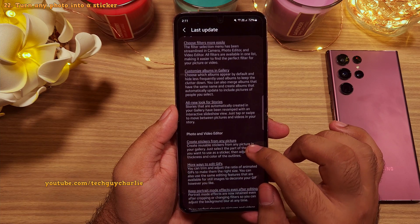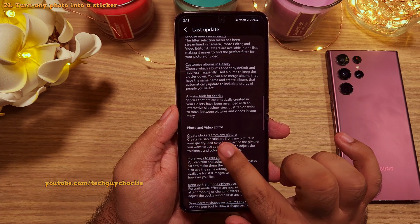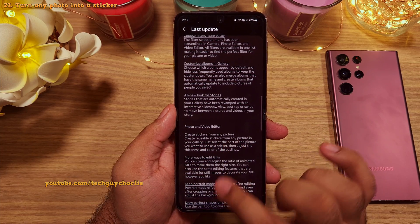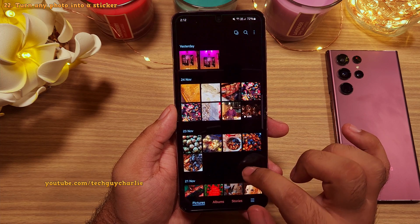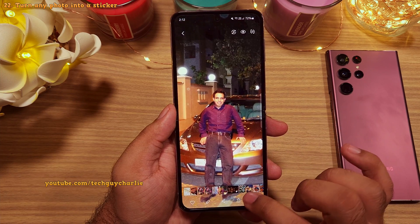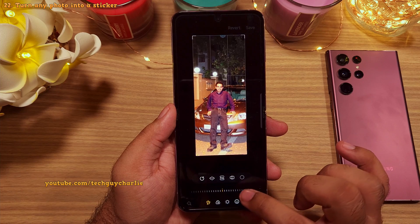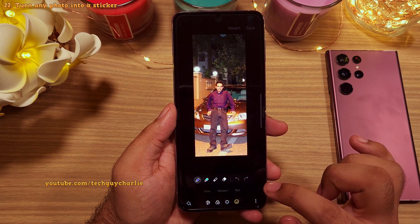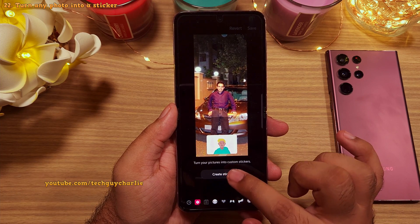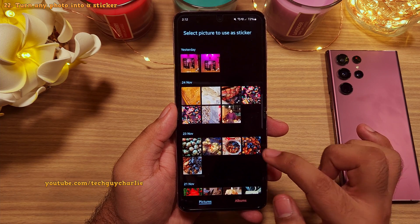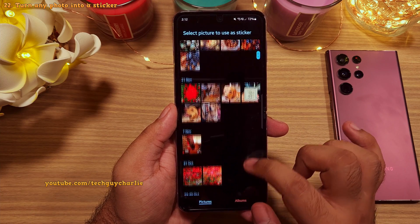One UI 5 also allows you to create your very own stickers from photos in the gallery. Open a photo in the built-in photo editor, tap on the smiley face, go to stickers, and then tap on create sticker. Next, pick a picture from which you want to create a custom sticker.